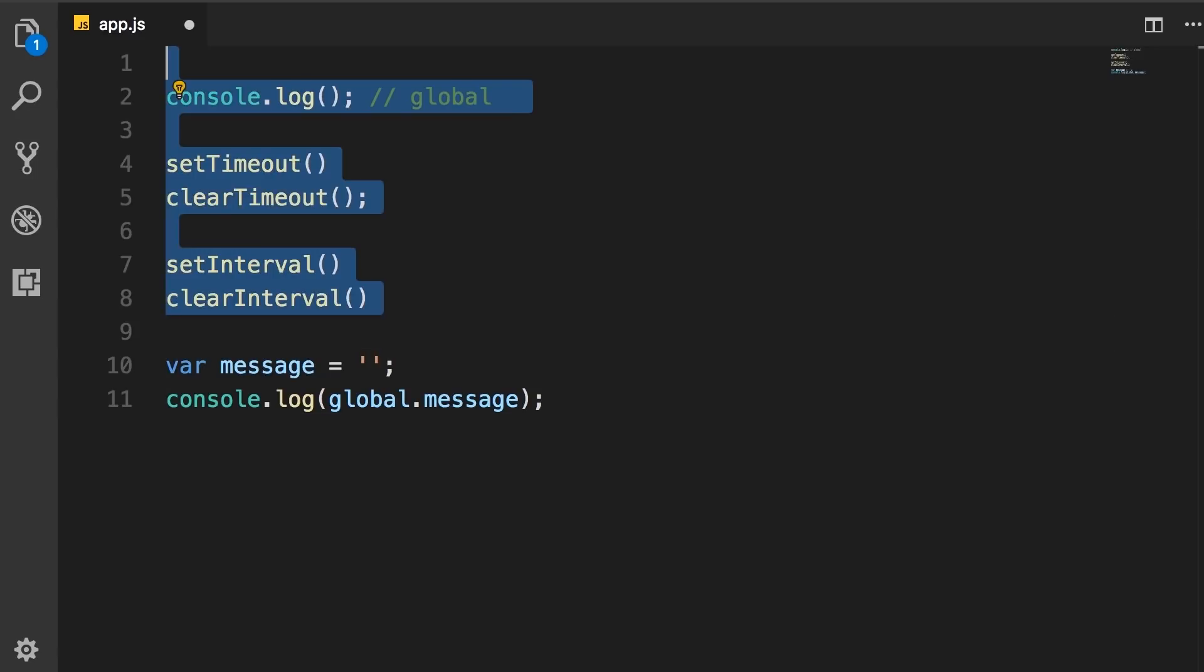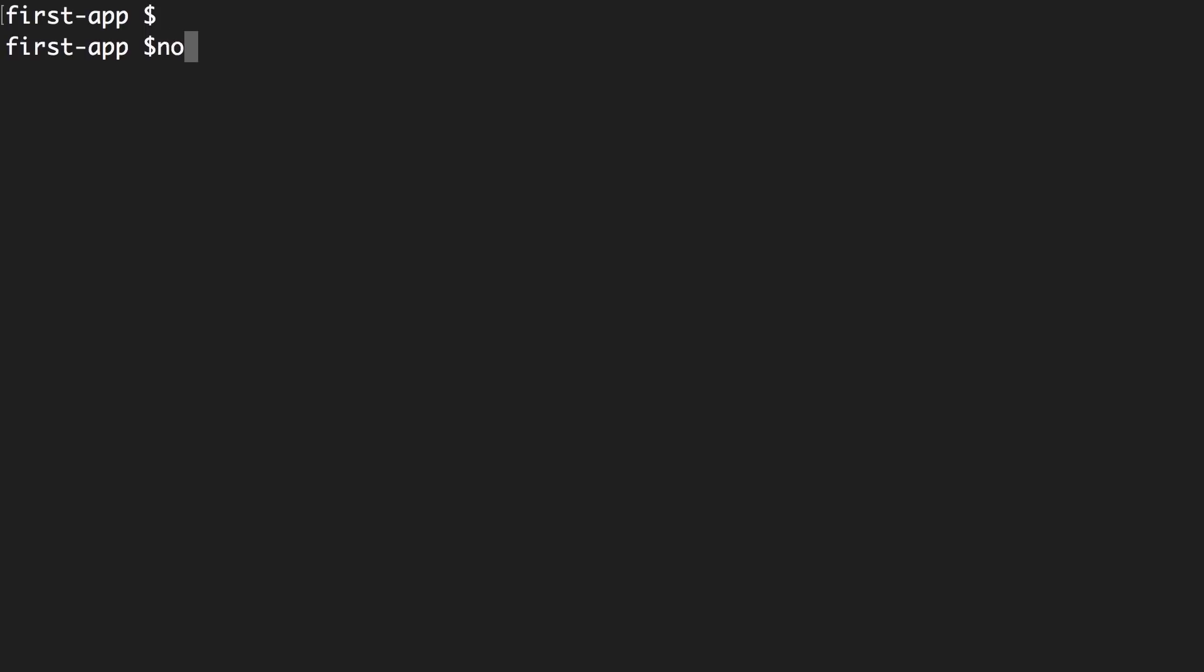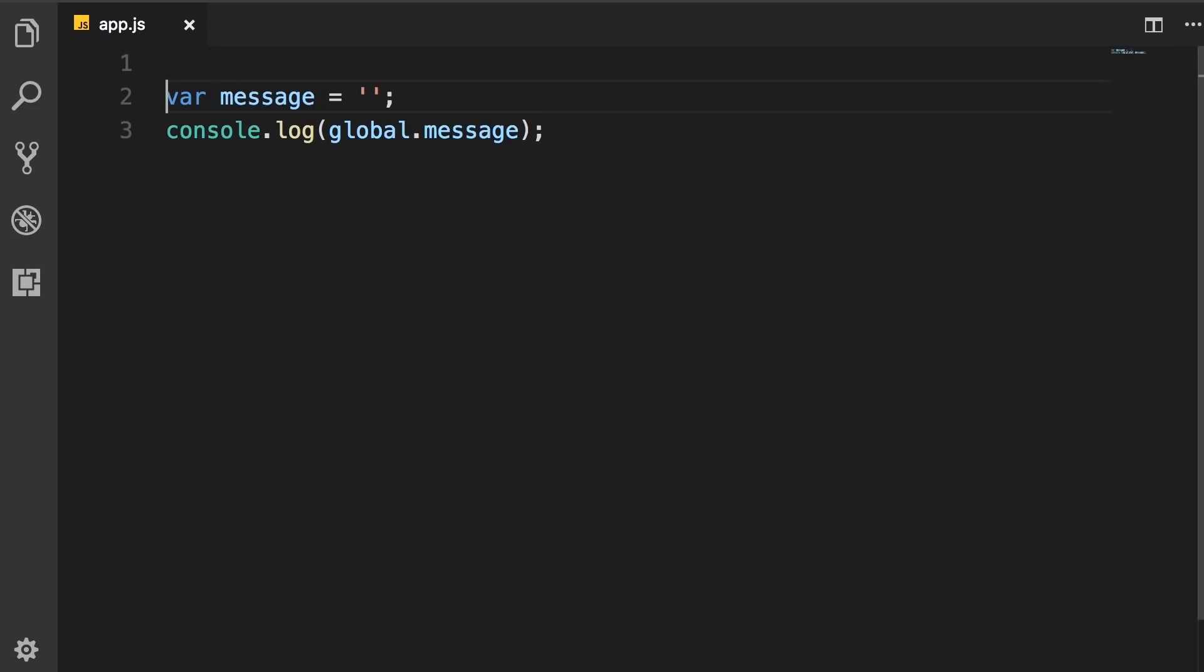I'm going to delete all the code here. Now, back in the terminal, let's run node app.js. So we get undefined in the console.